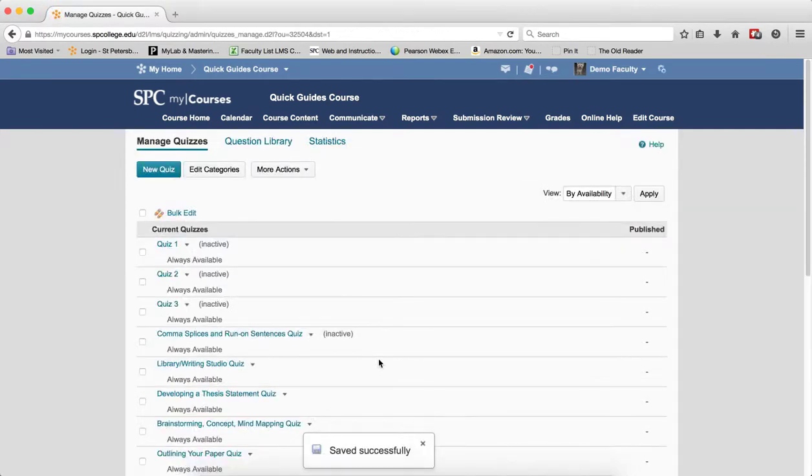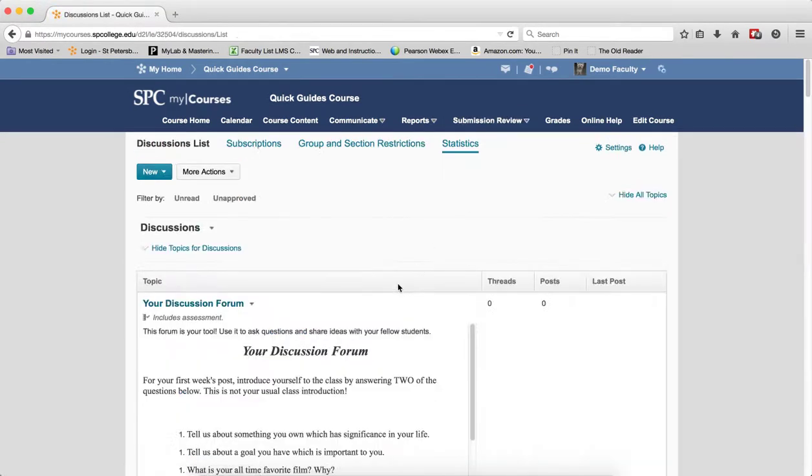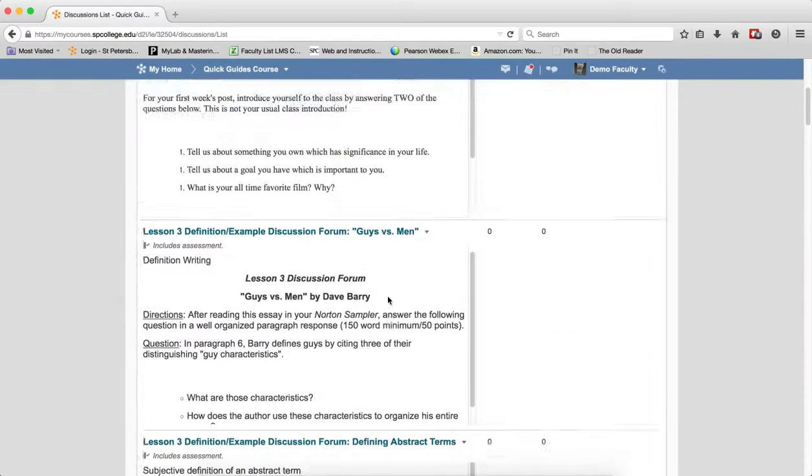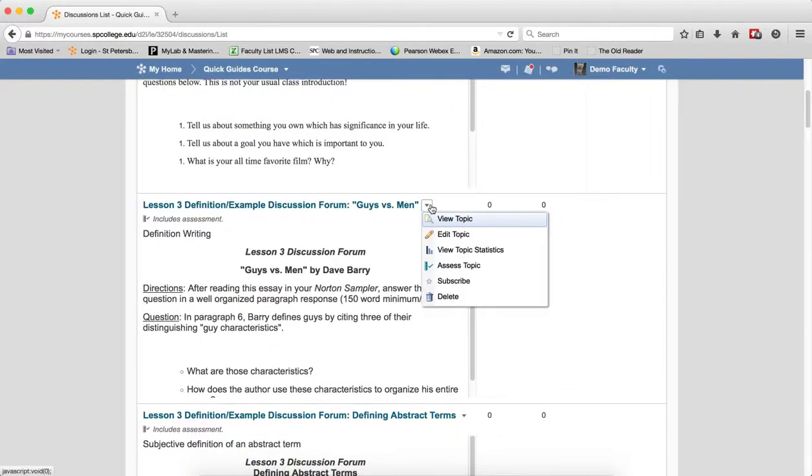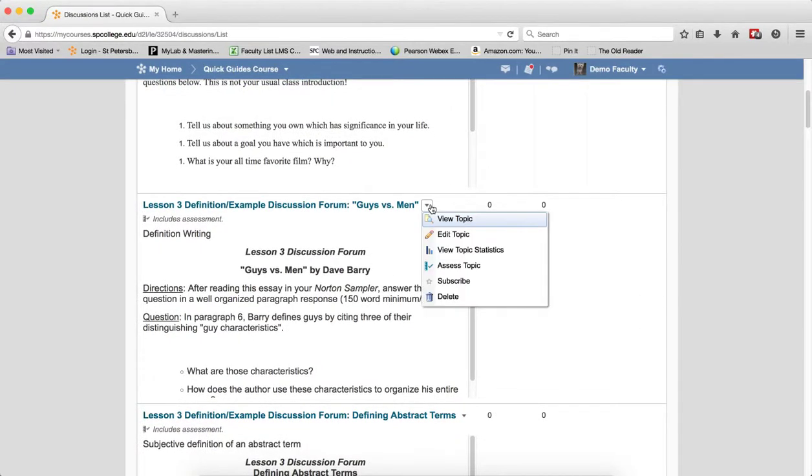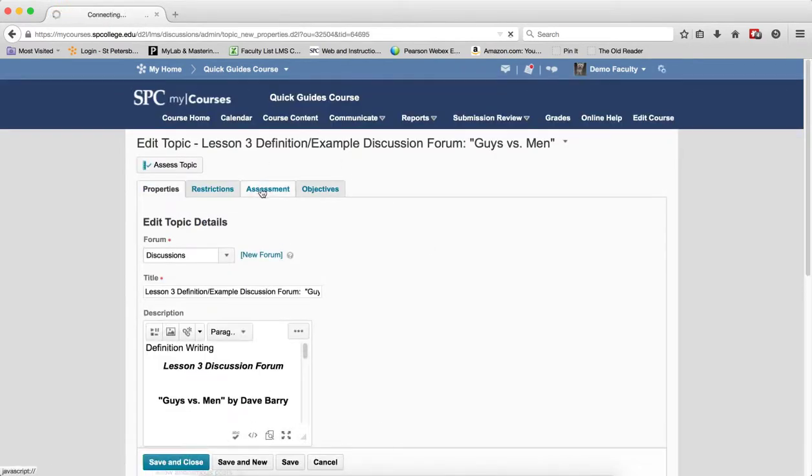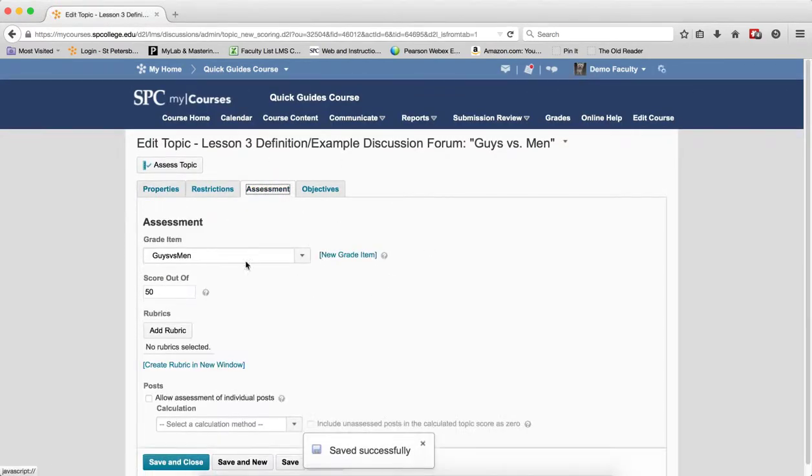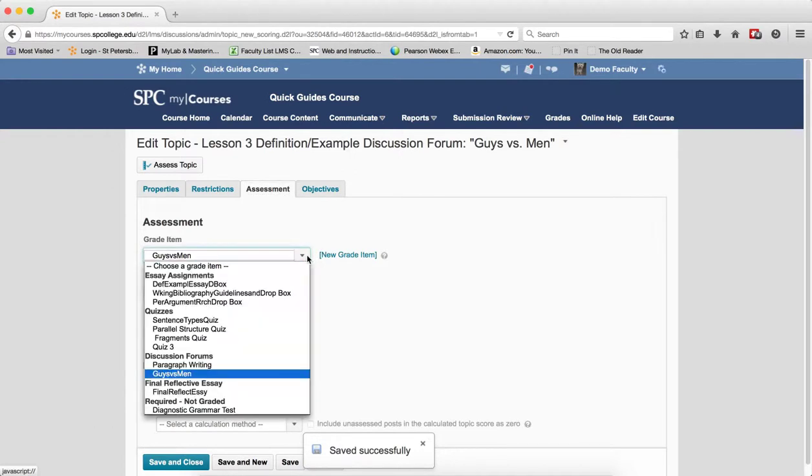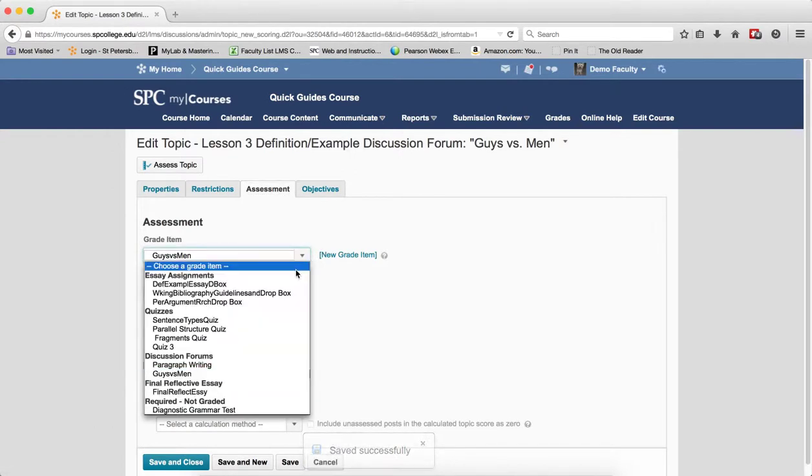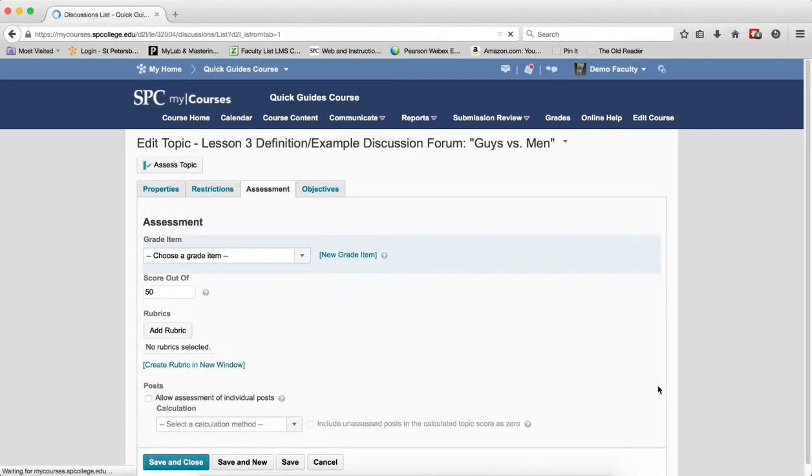To unlink a discussion topic, click on the Submission Review tab, click on Discussions. Click on the Discussion Topic next to the topic you wish to unlink, click Edit Topic, click the Assessment tab, then in the Grade Item drop-down list, choose None. Click Save and Close.